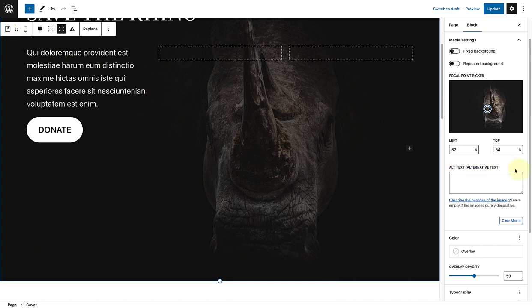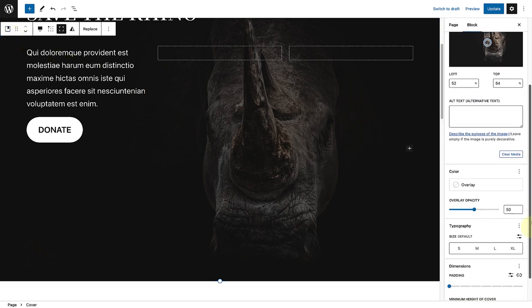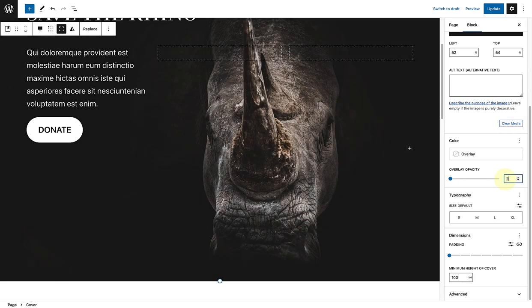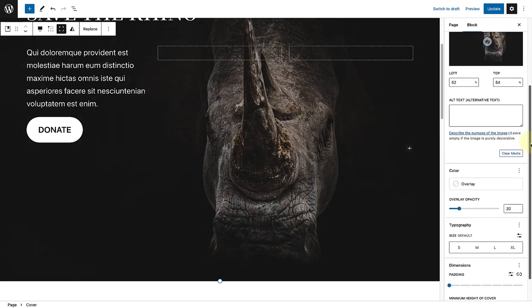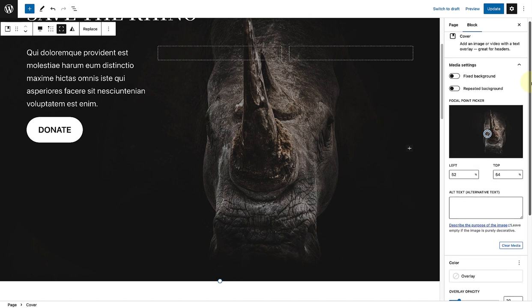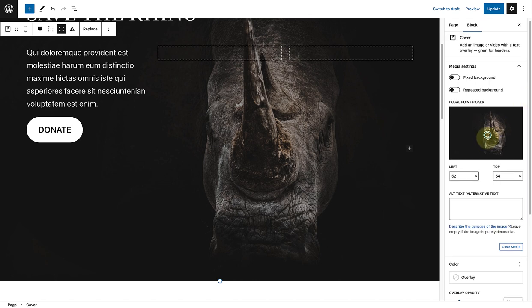Then I will make sure to select the parent block again, to change the opacity of the cover block to 20 pixels. Followed by moving the focal point picker to the left for better mobile view.